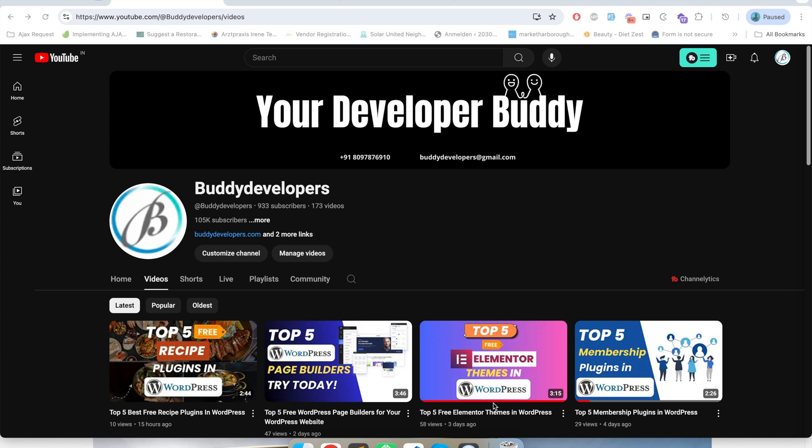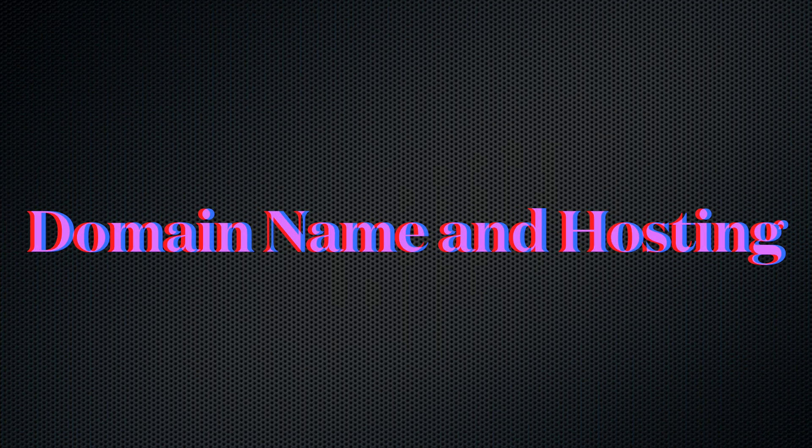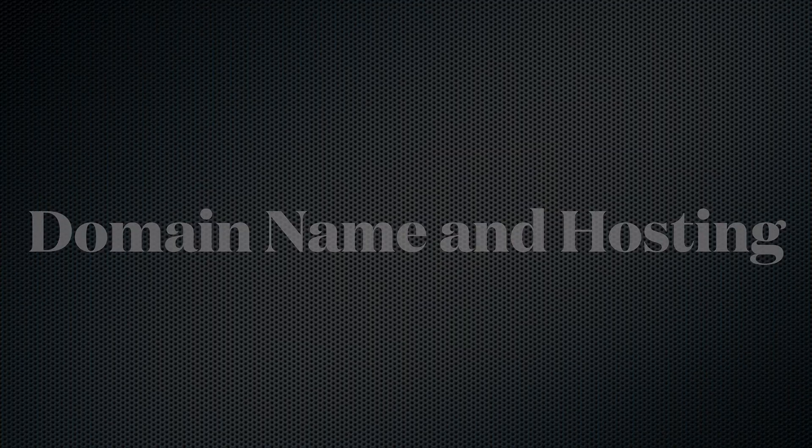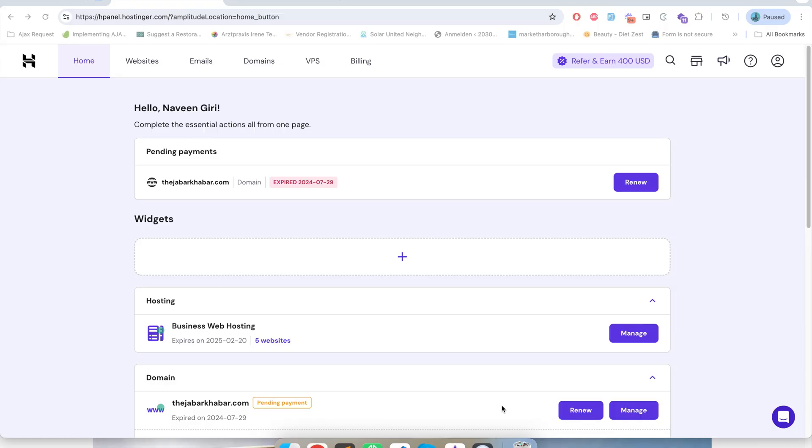Hello guys, welcome to Buddy Developers. I'm Naveen and in this video we will see how you can create a directory website using GeoDirectory and the theme called Blockstrap. So let's start. In order to set up the website we need two things.